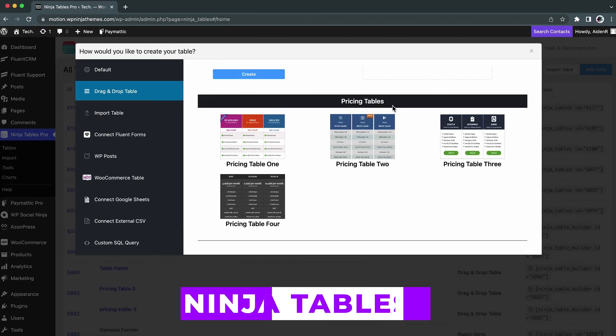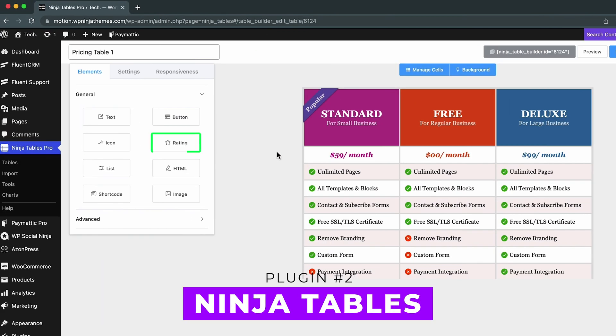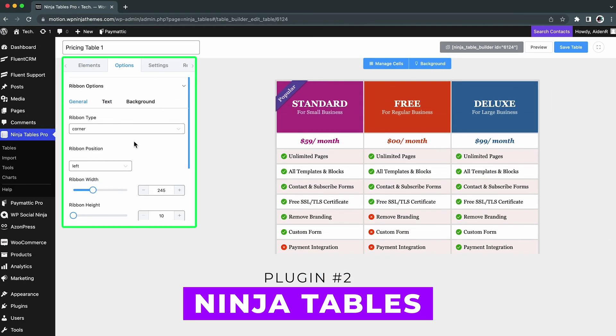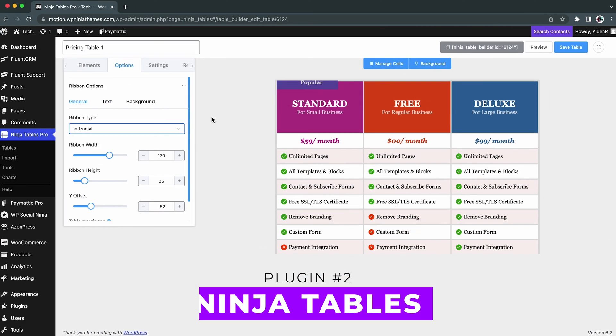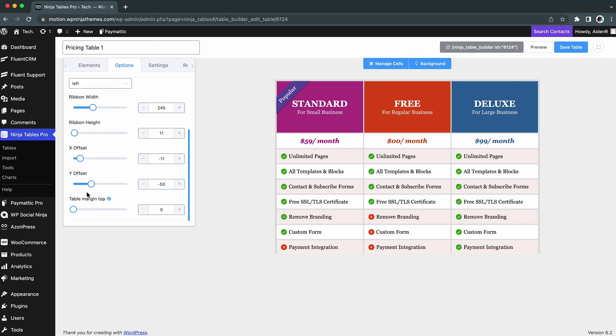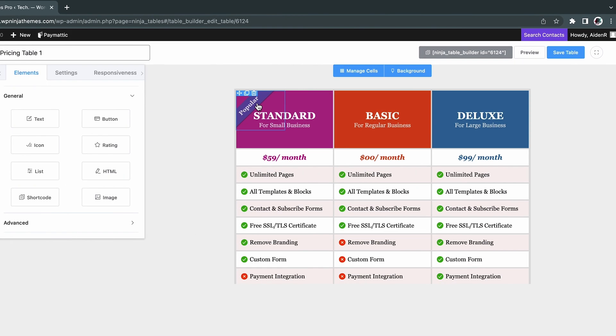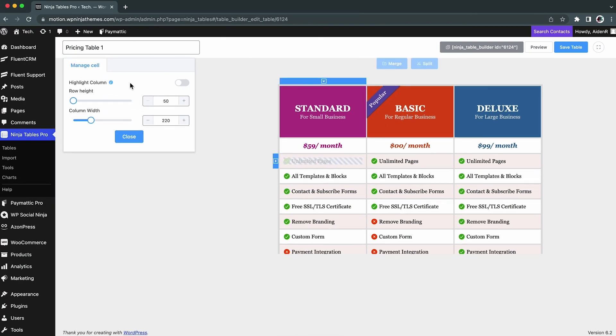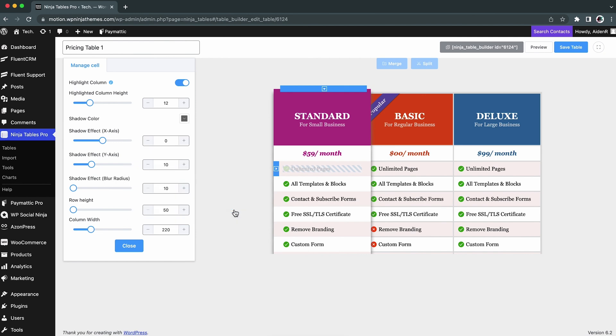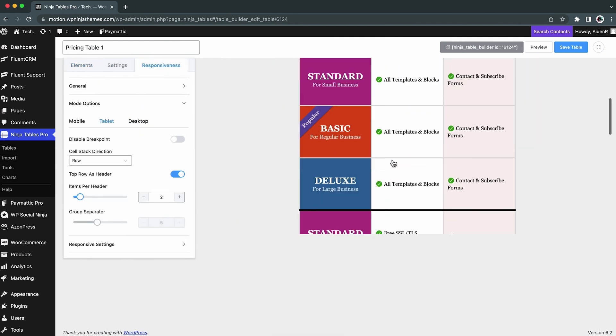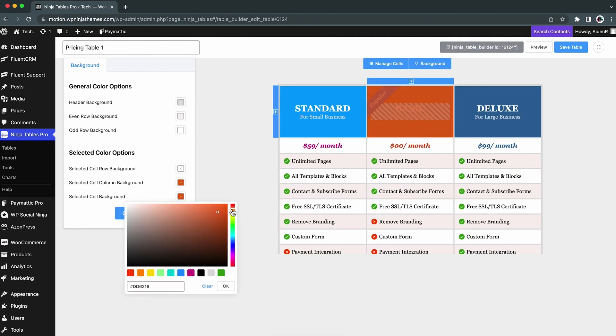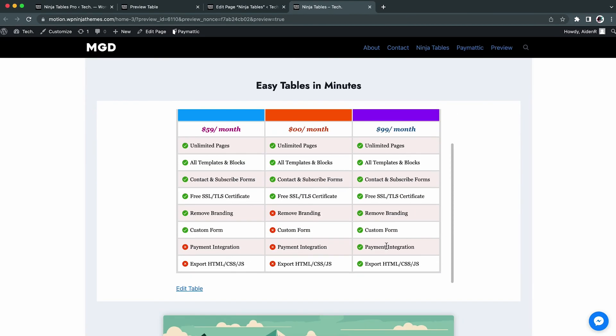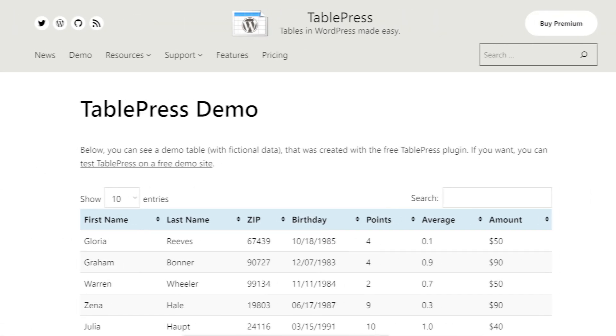Number two, Ninja Tables Pro. This customizable drag and drop builder not only offers basic functions, it's recommended for data automation. It's user-friendly and suitable for creating stunning tables, integrating seamlessly with other plugins by the same developers. Prices start at $79 a year.